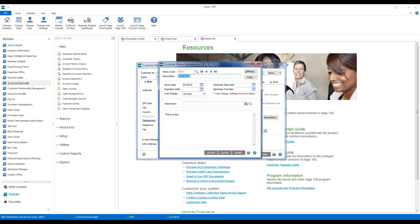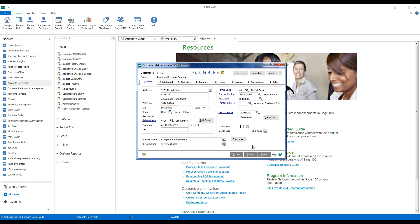We'll go ahead and say OK. And you'll notice there's a flag here that says the auto display settings have been overridden. We can go ahead and accept this and we can exit.